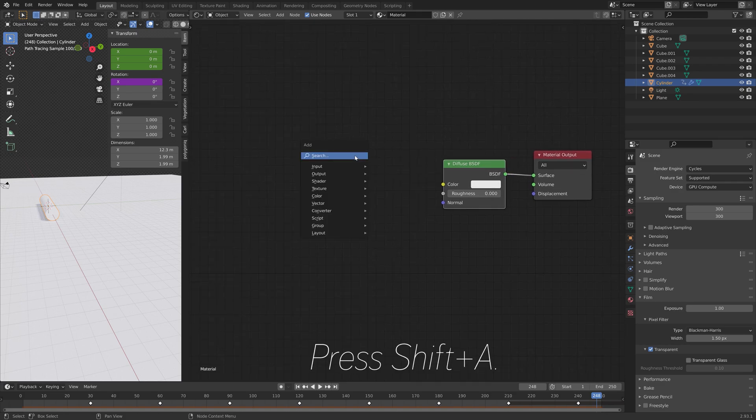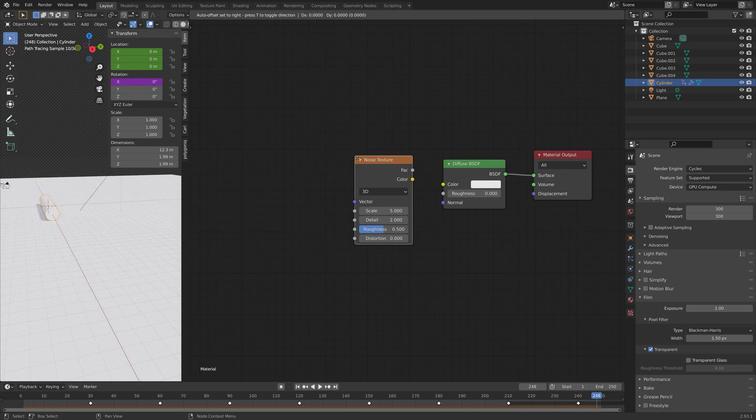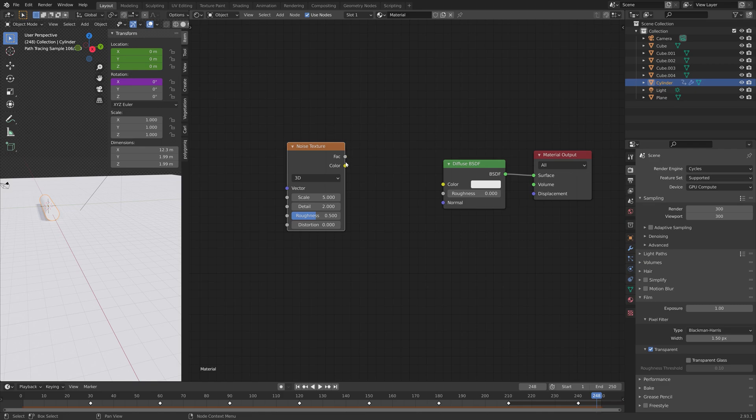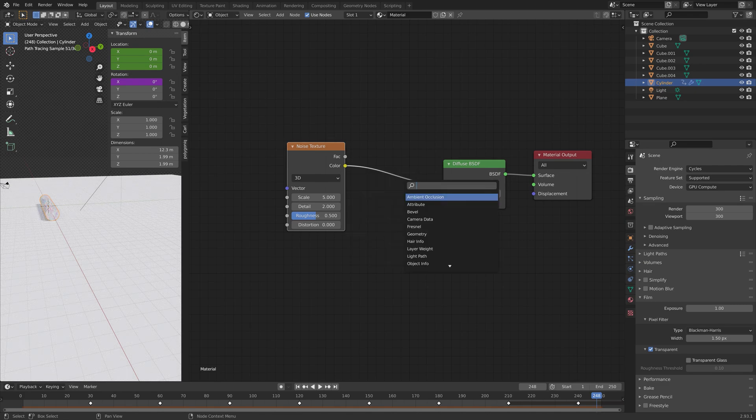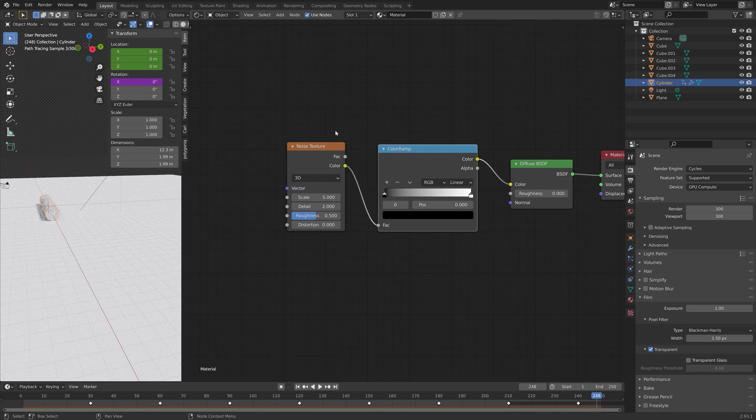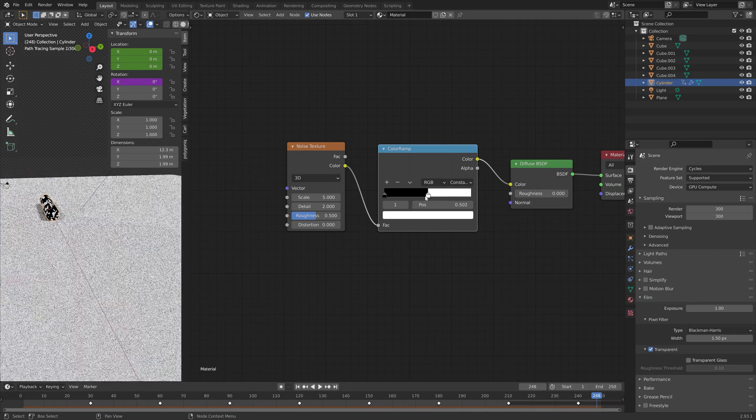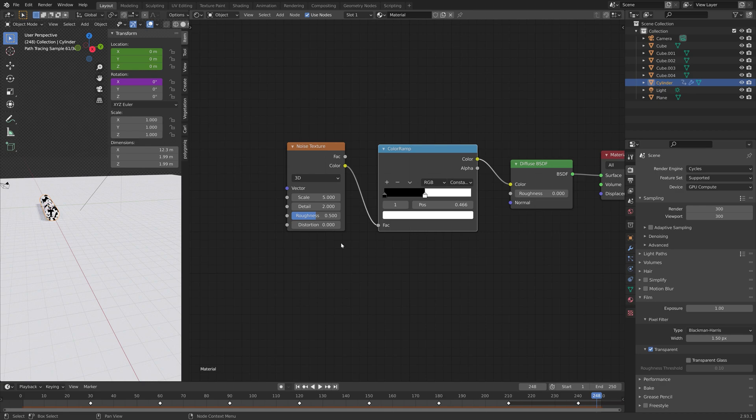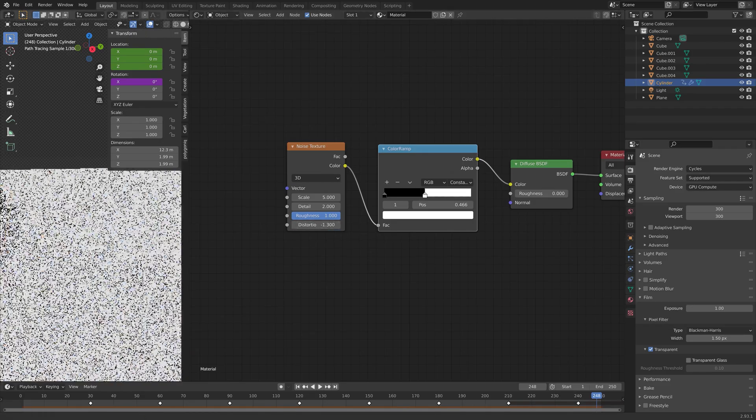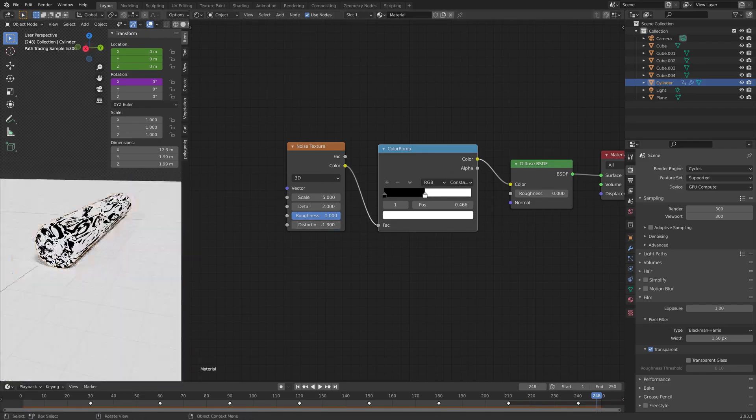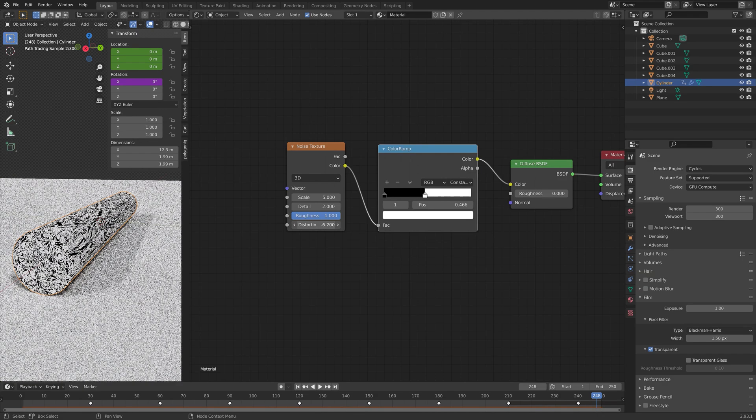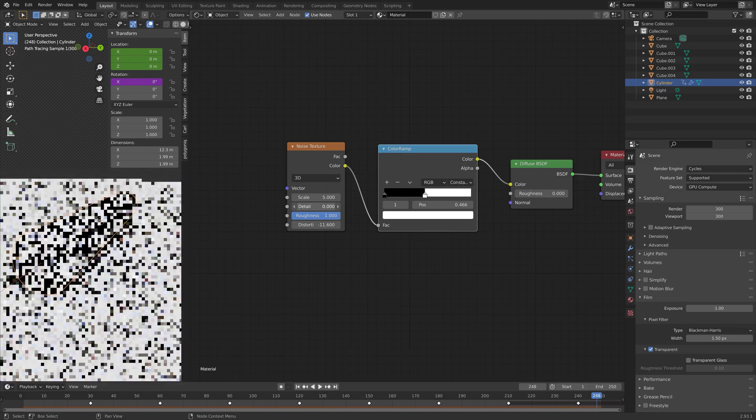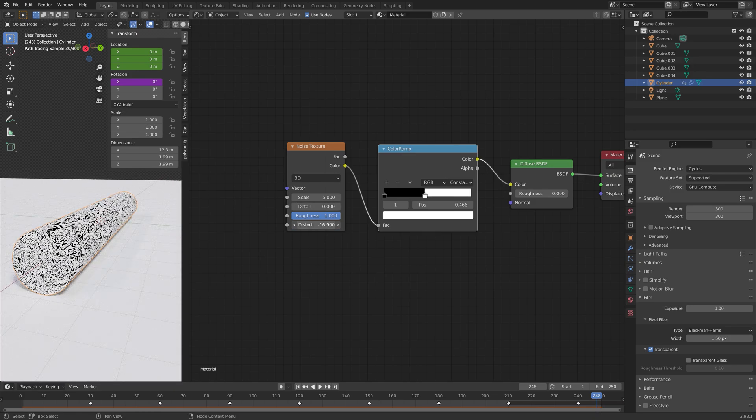And then next, we can add a noise texture. So press Shift-A and then search noise texture. And then we will connect color to color. And then in between, we can add a color ramp to control the color of the noise. I'm going to set it around 0.466 and then the roughness to 1. And then set the distortion to a negative value. You can of course experiment with these values later once we have set up all the nodes.